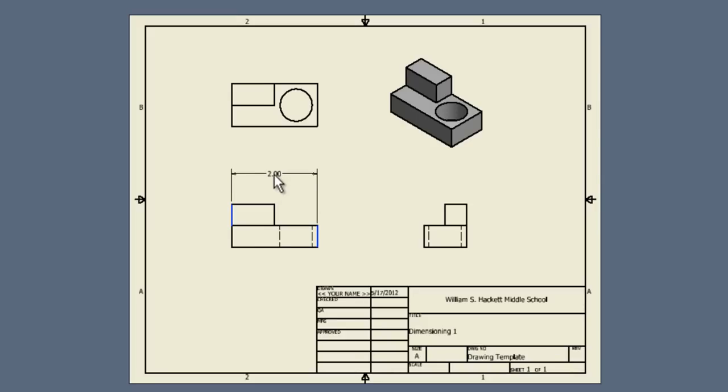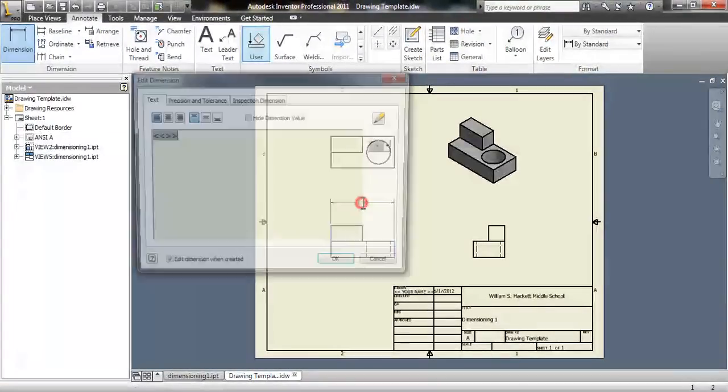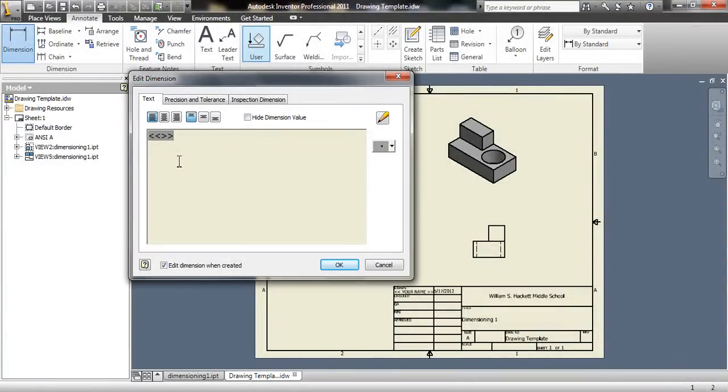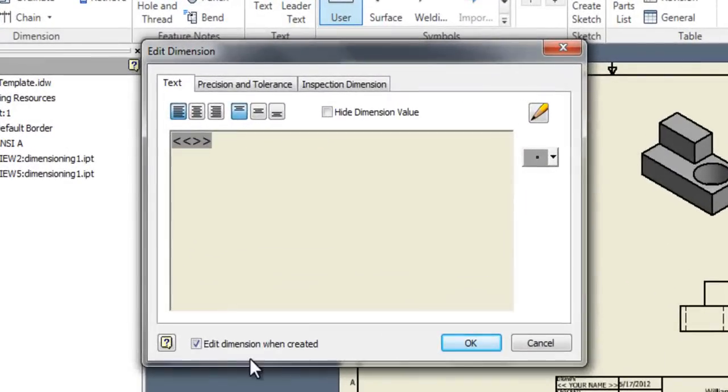I'm going to go up a little bit, give it some space, click, and you see a box shows up where I could put in different options and things. Right now, we don't need that. We can uncheck Edit Dimension when created and click OK.